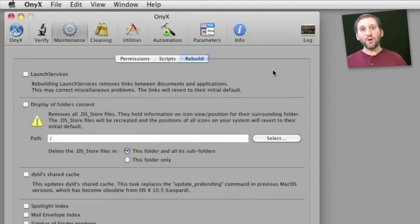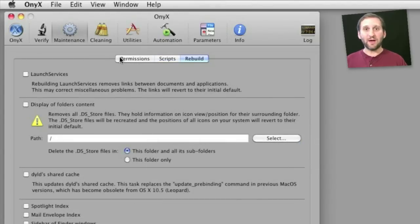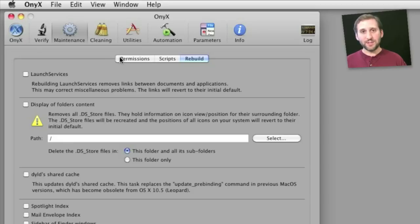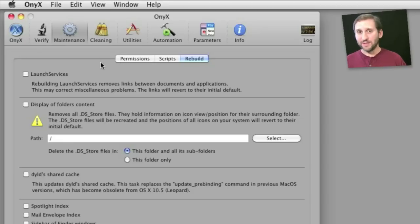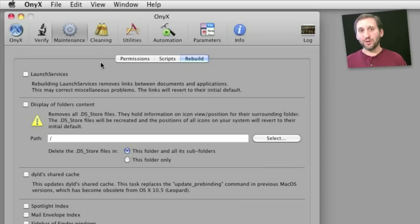Now it's important to point out that Onyx itself doesn't do most of the stuff. What it does is it executes a terminal command that you don't see. So a lot of these things, matter of fact just about all of these things, can be performed in the terminal without having a program like Onyx.